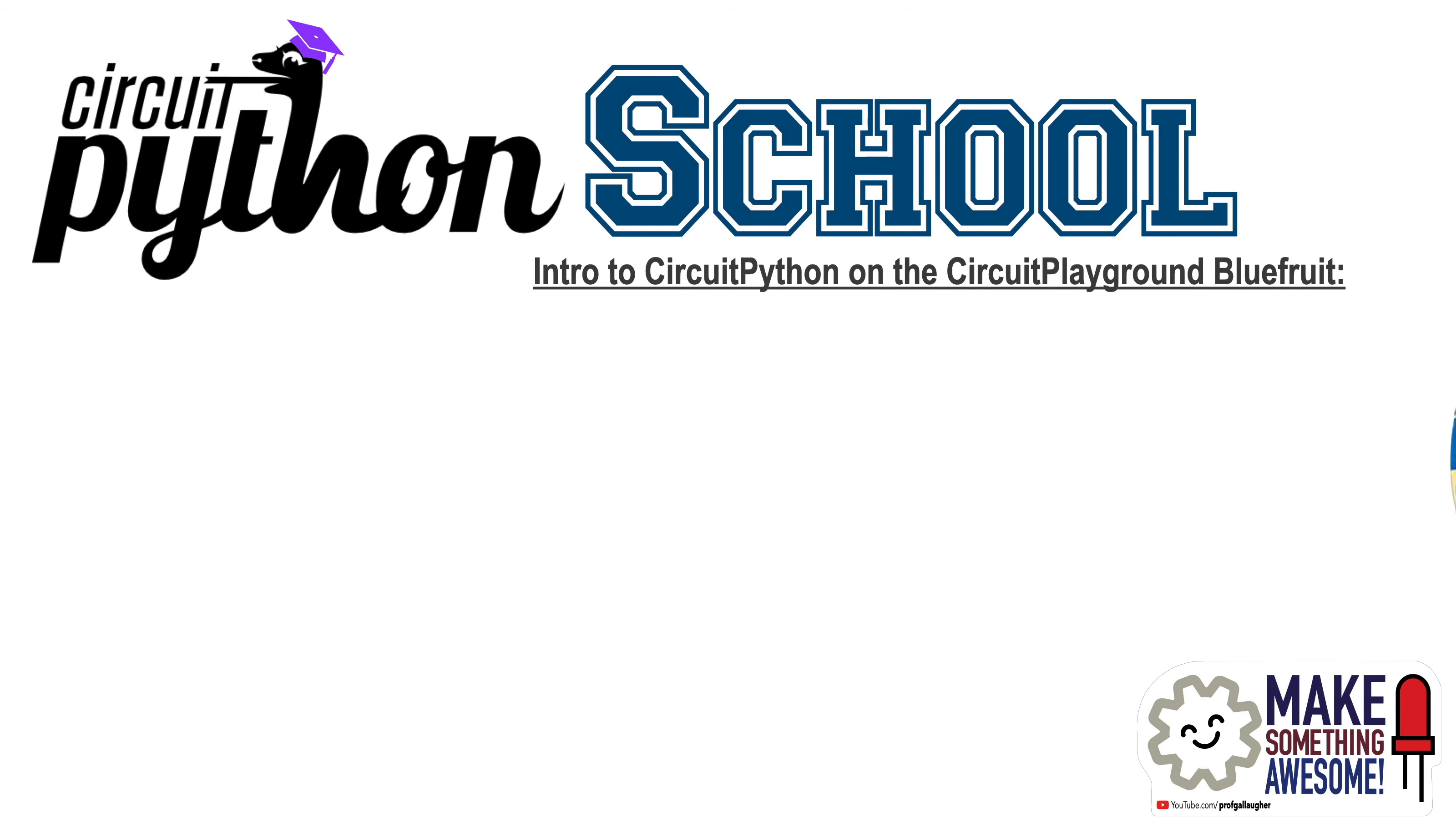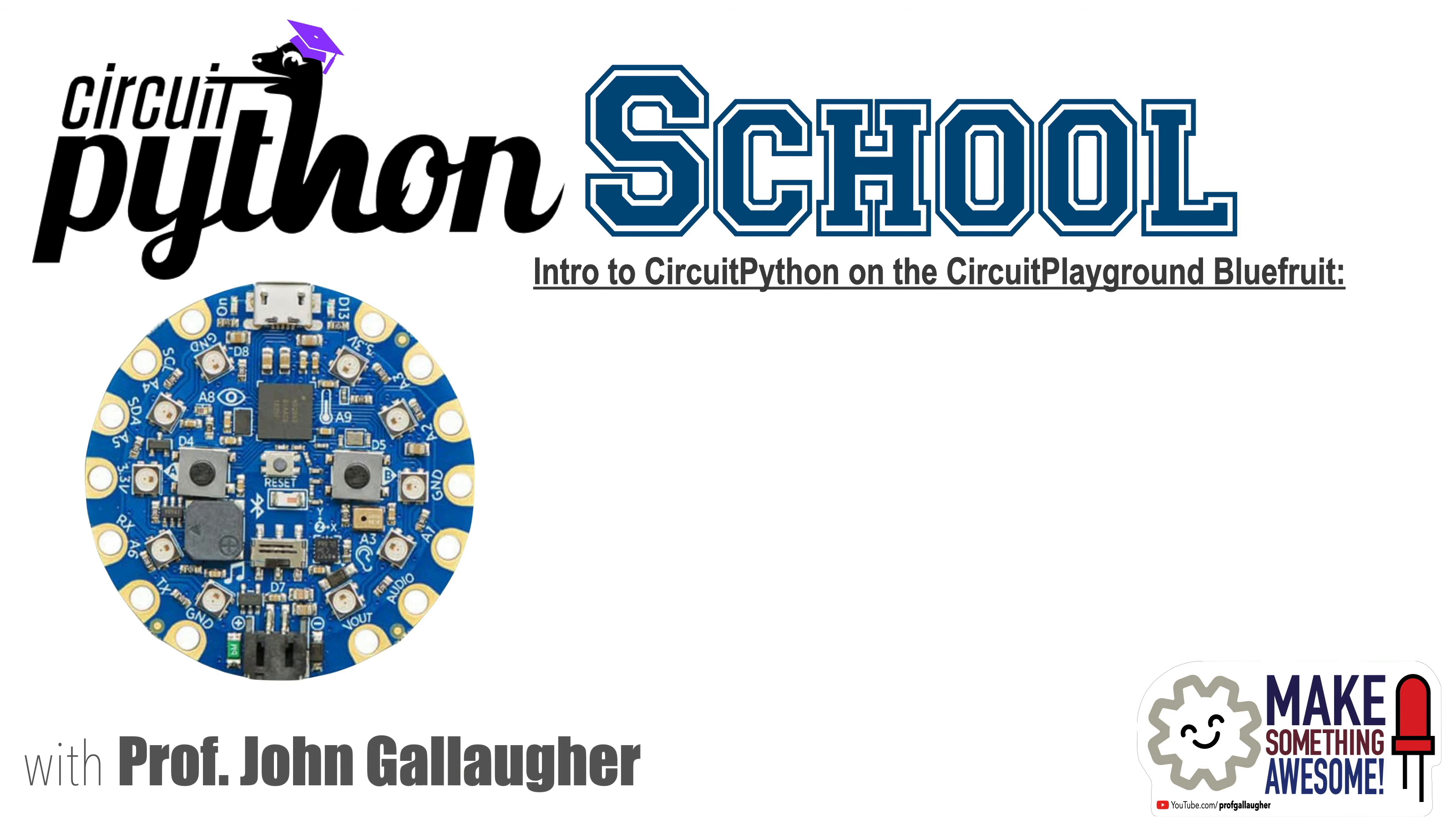Hello programmers and welcome to CircuitPython School. I'm Professor John Gallagher and this is a series for the absolute beginner where we'll learn to code in CircuitPython using the Adafruit CircuitPlayground Bluefruit.